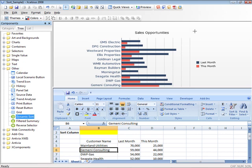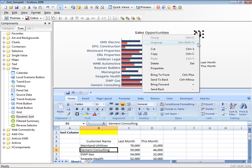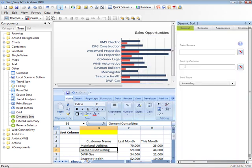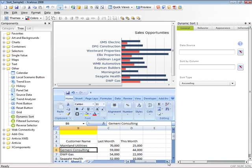Dragging and dropping the Sort component into the canvas and then selecting the property sheet by either double-clicking or right-clicking exposes a few properties that will allow you to sort any data within this simple dashboard that we have here.